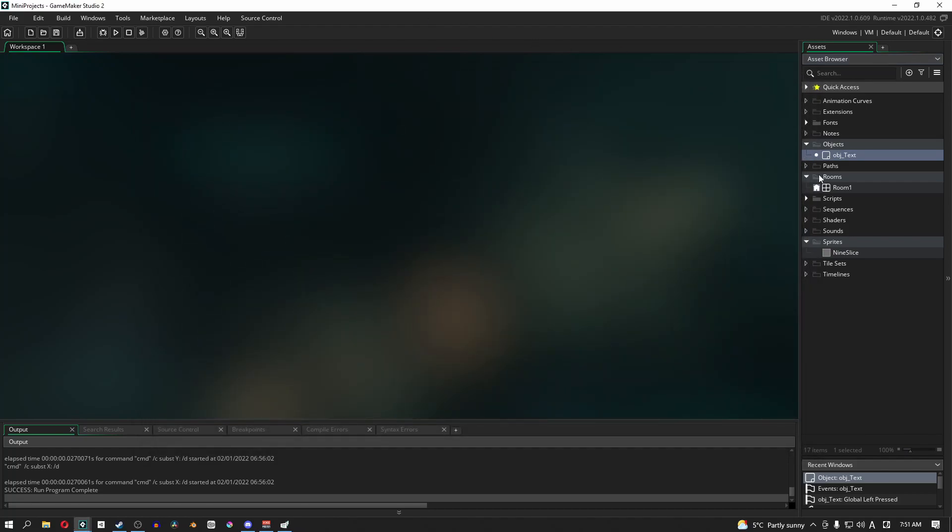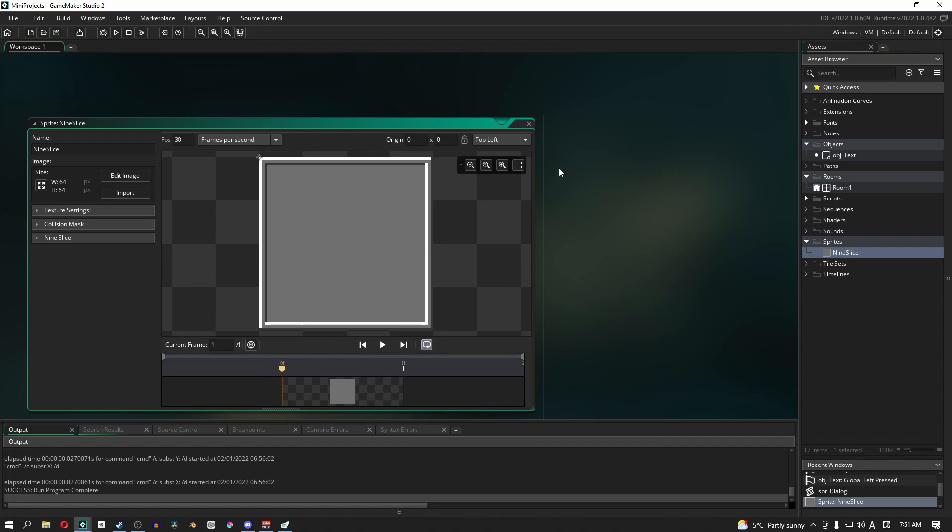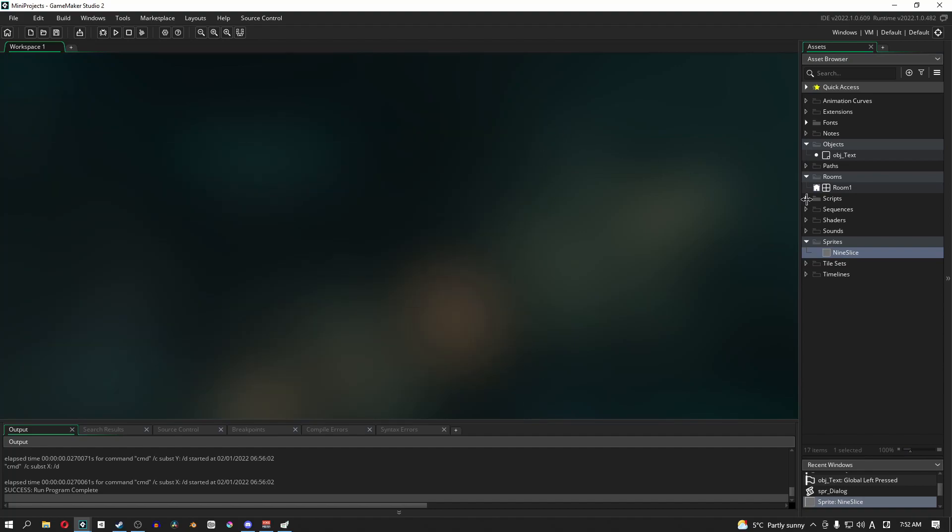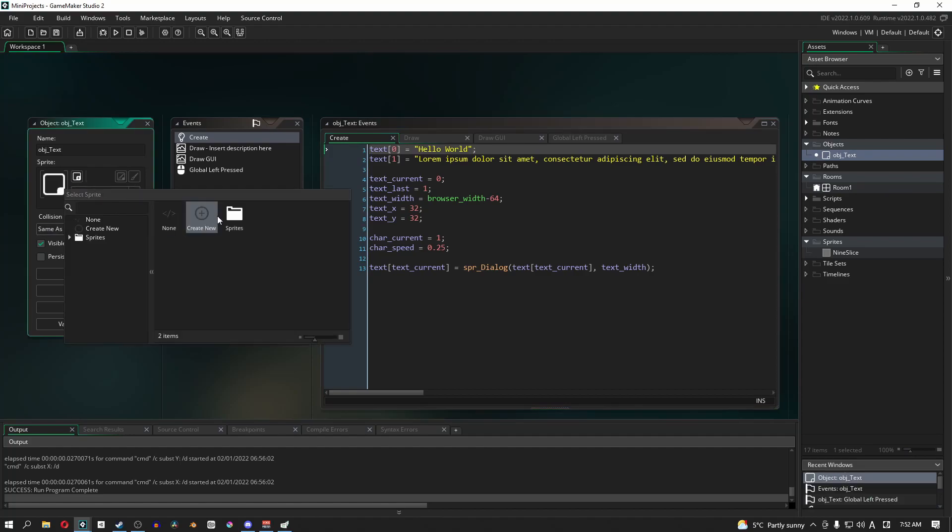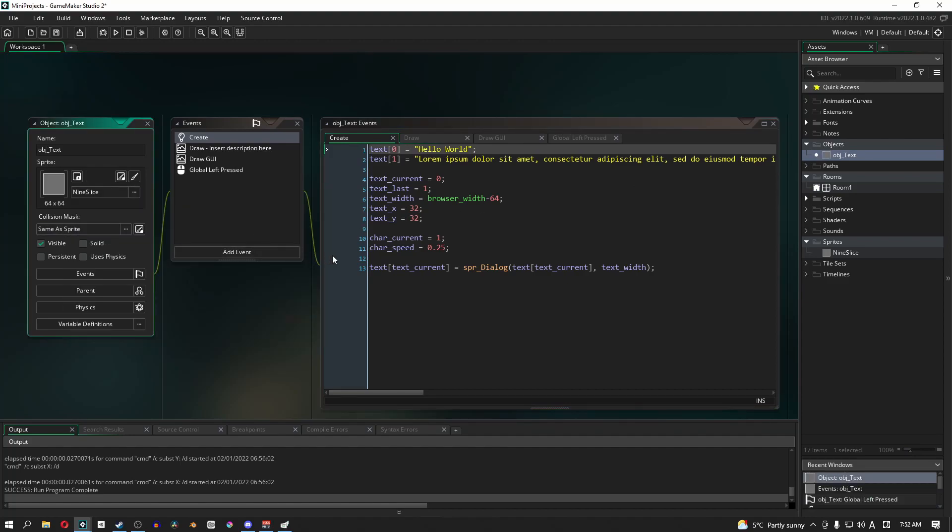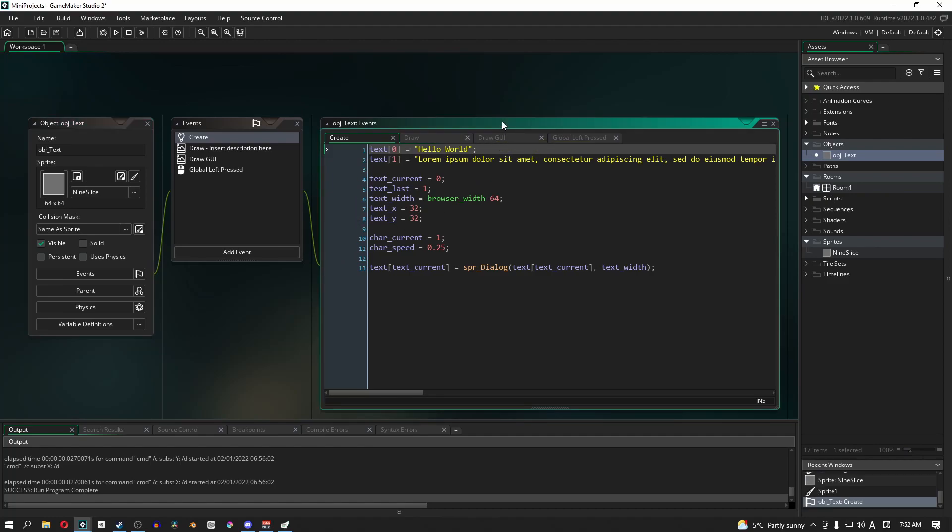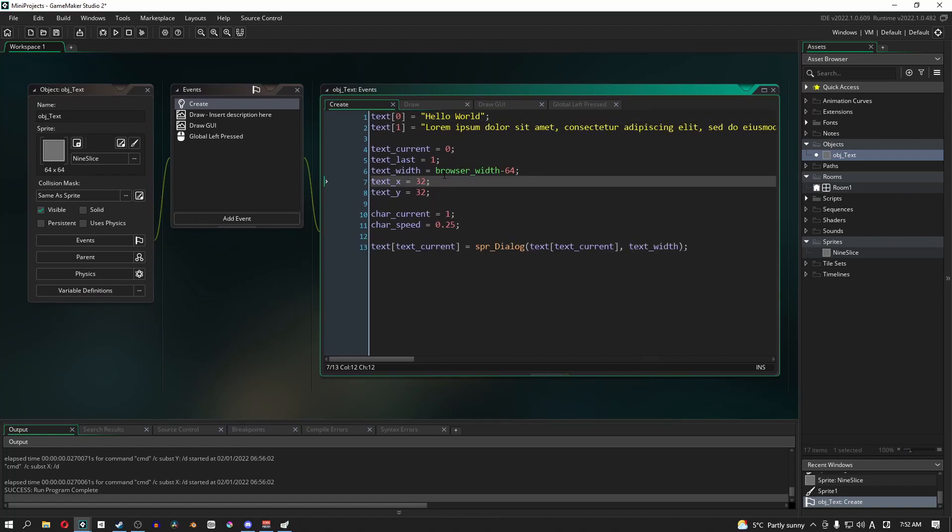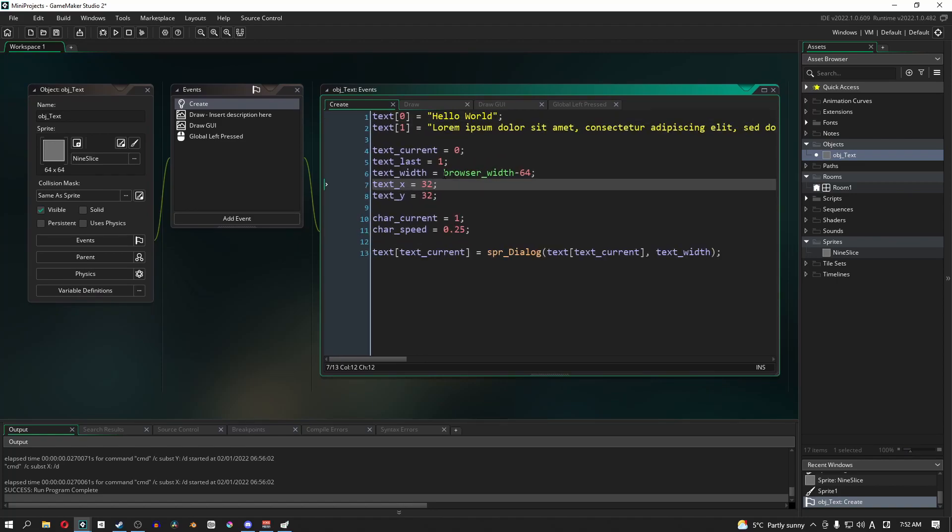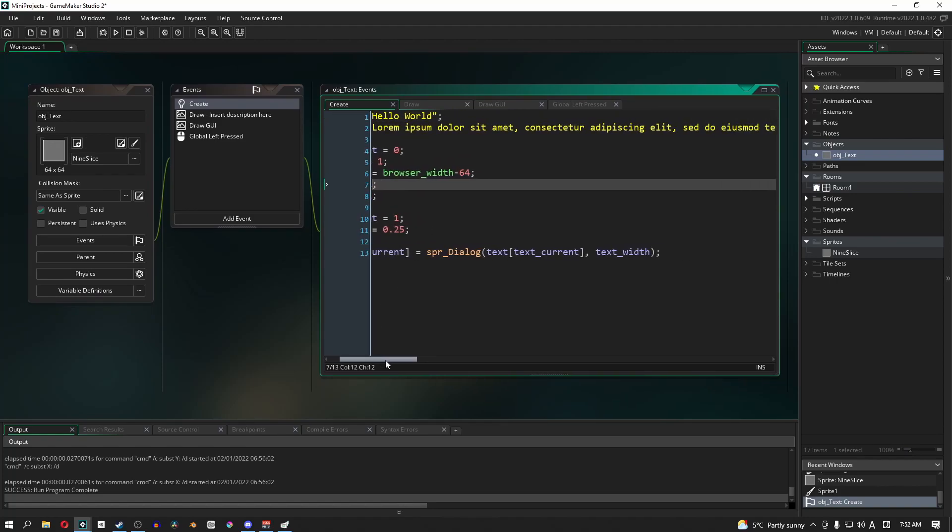Going off of the last video I've already gone ahead and created my nine slice here, it's just a basic text box image. So what we actually need to do is go over to our object text and we're going to give it the sprite, the nine slice sprite. With our create event, let me just make the text easier to see.